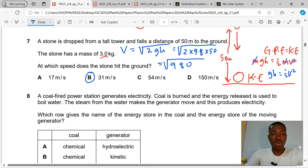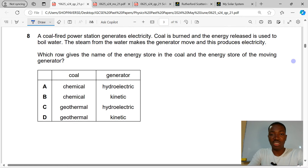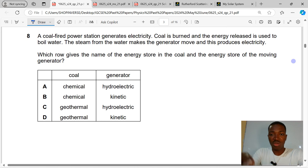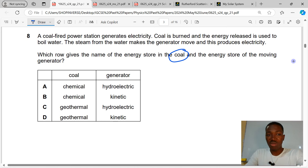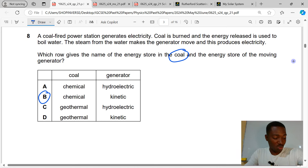Question 8. A coal-fired power station generates electricity. Coal is burned and the energy released is used to boil water. The steam makes the generator move and produces electricity. The energy store in coal is chemical energy, and the energy store in the moving generator is kinetic energy. That makes C the correct answer to question 8.